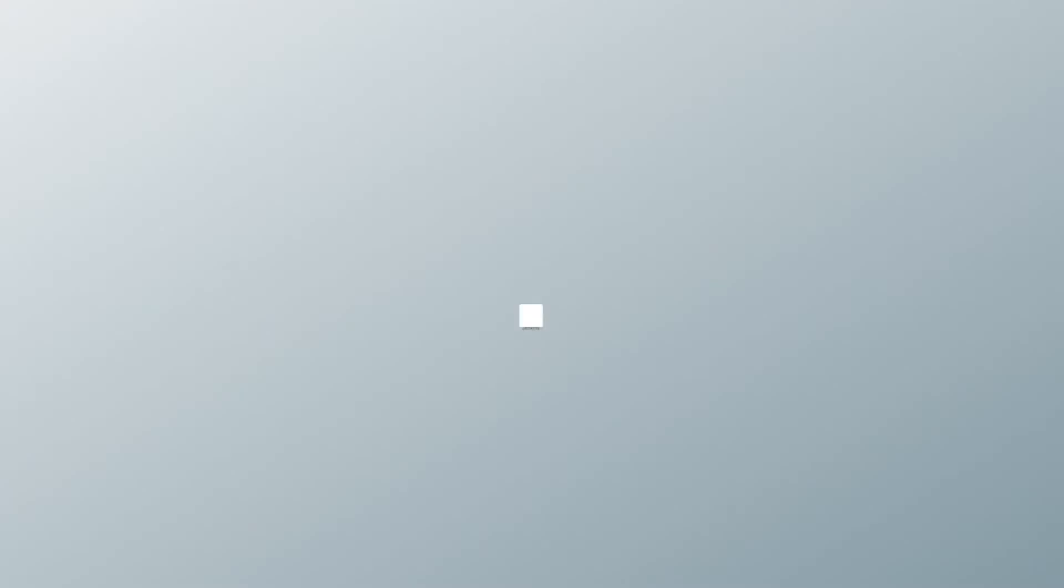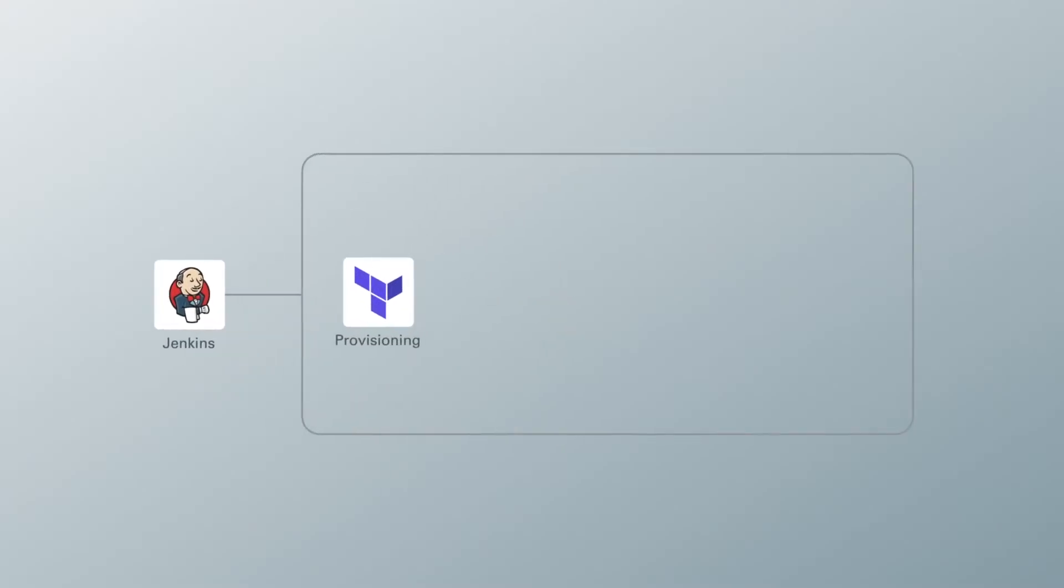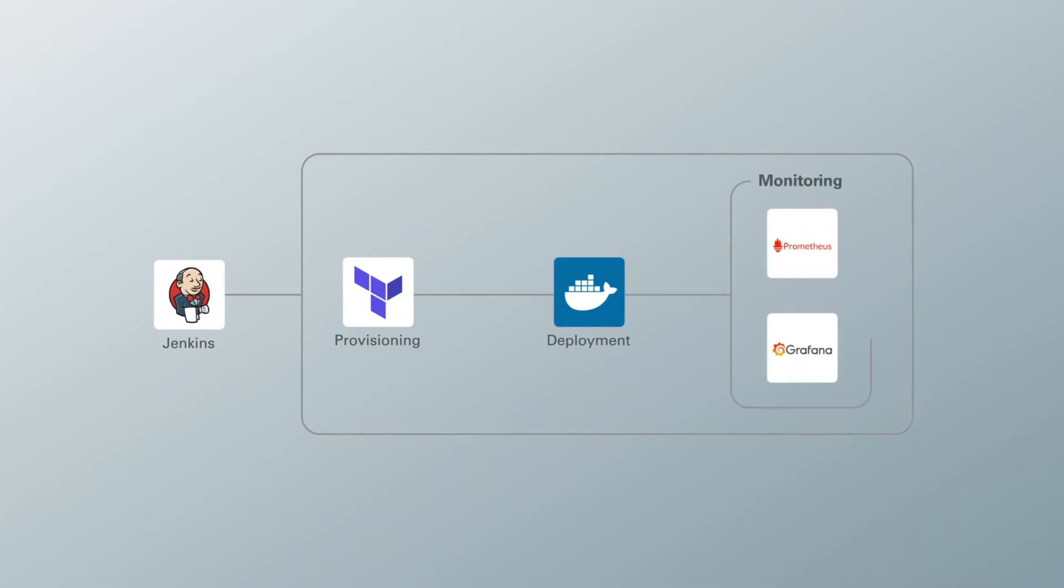In this video, we will demonstrate a continuous integration and continuous deployment pipeline around Oracle's Kubernetes Engine. Today, we will provision our environment using infrastructure as code, deploy our application using automation, and monitor our application and resources for feedback.